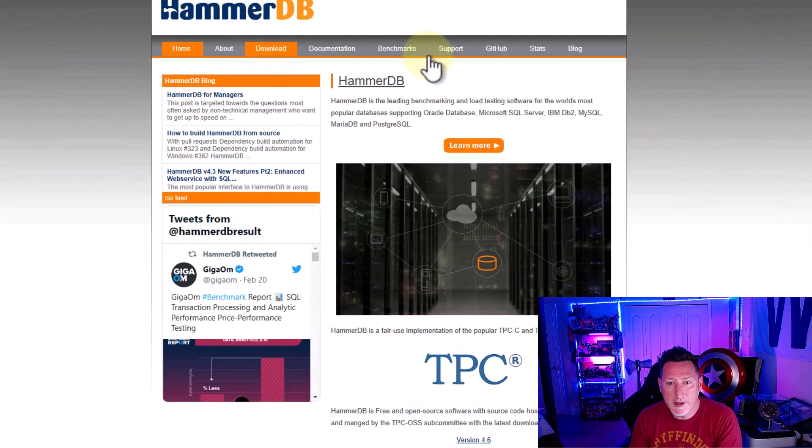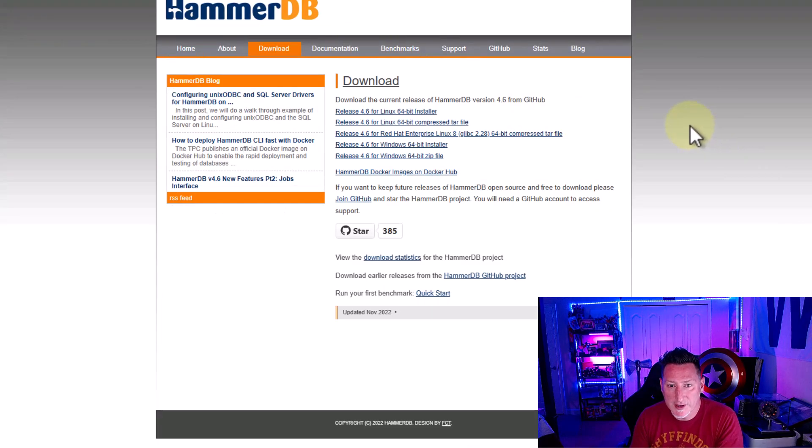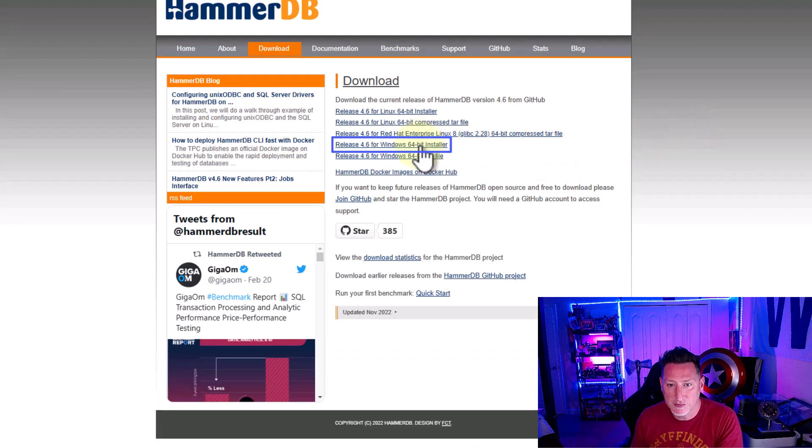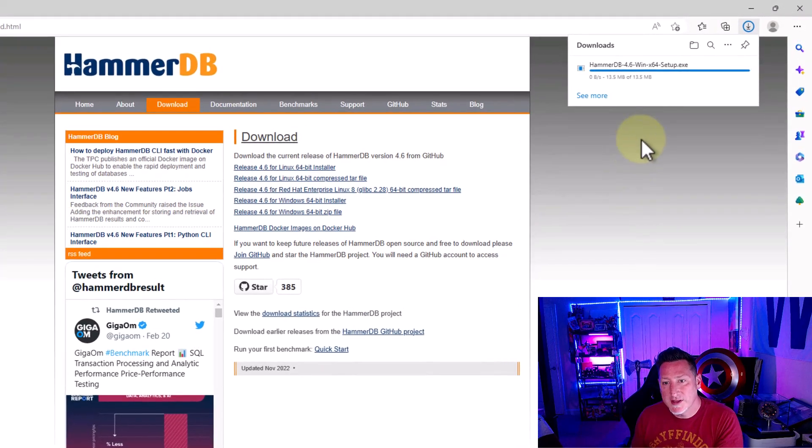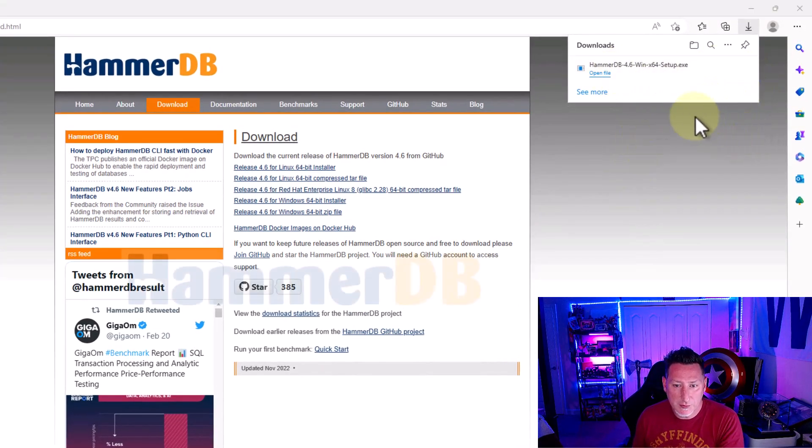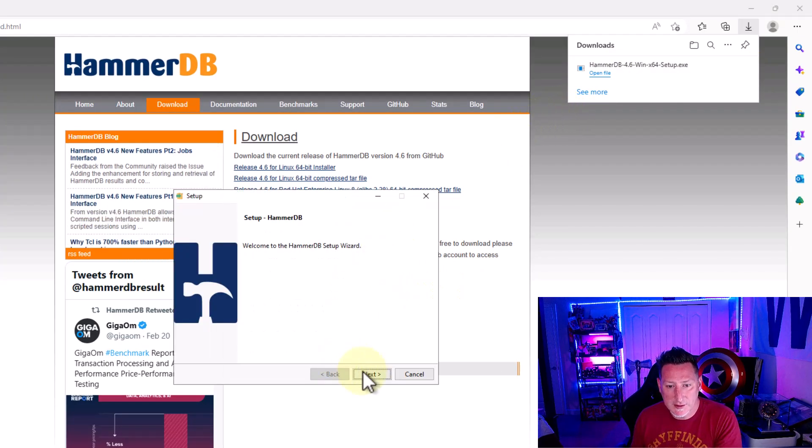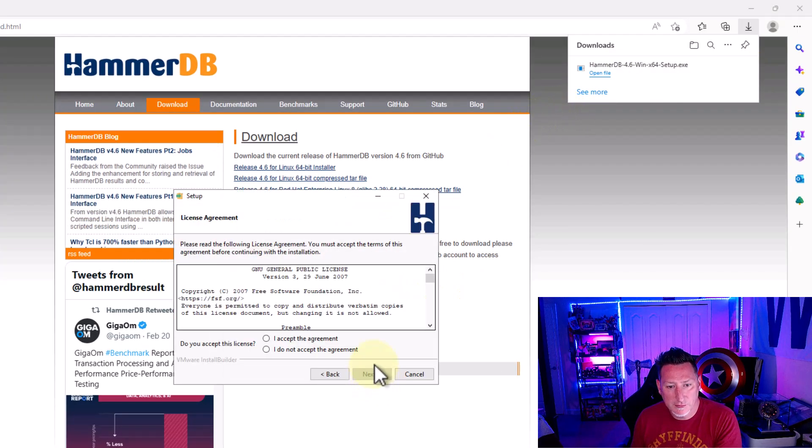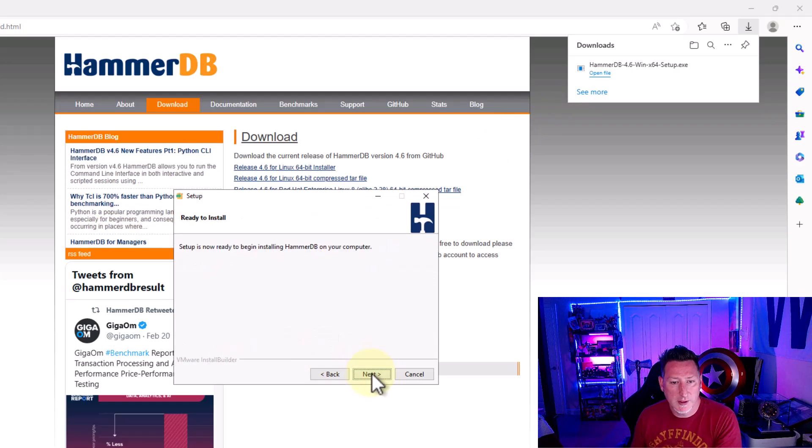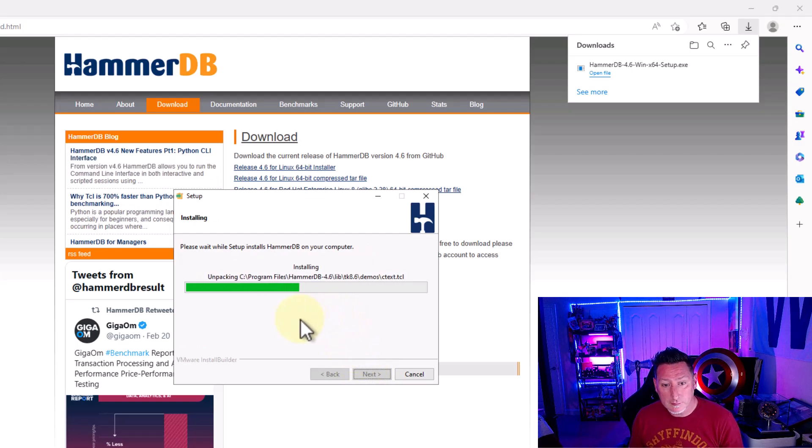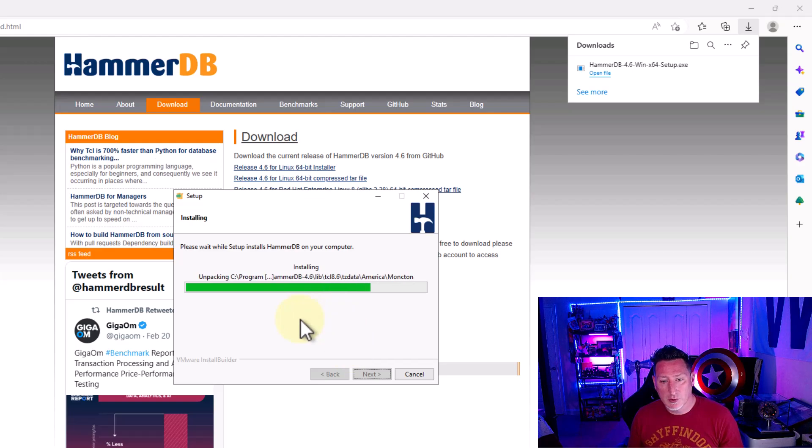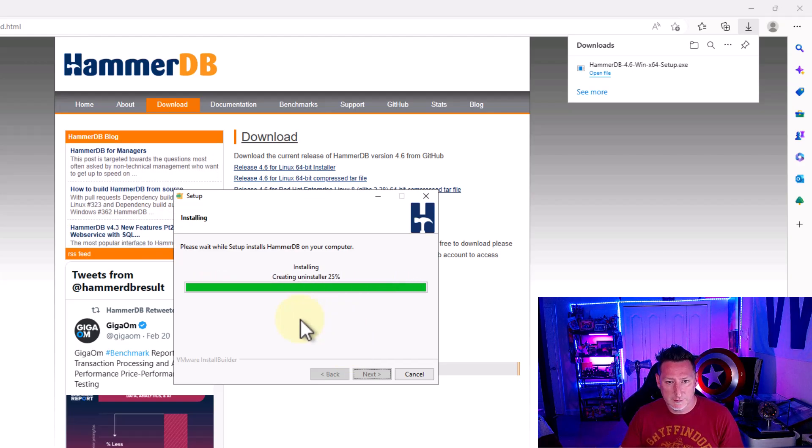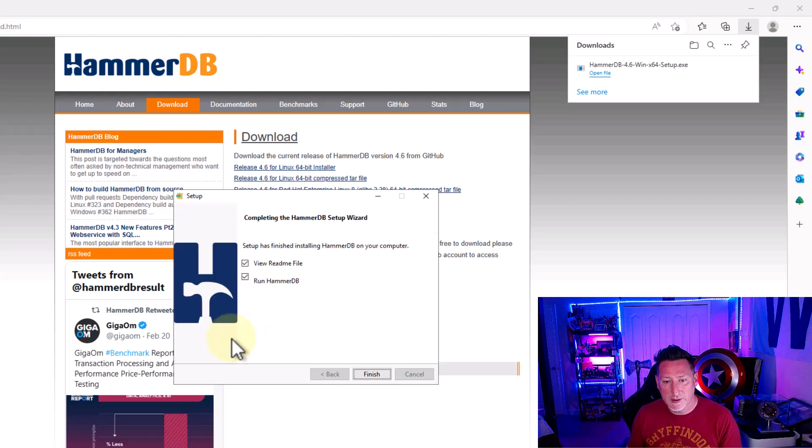So I'm going to go to hammerdb.com and I'm going to download the release for the Windows installer. Once that downloads, I'm going to open up the file and we're going to step through the installer. Pretty simple. We're just going to accept all the defaults, accept the agreement, click Next. And then we're going to go ahead and let this install. Fairly lightweight tool, so this is going to install pretty quick. And once it completes, we're going to go ahead and we're going to open up the README, open up the HammerDB application right away. Let's go ahead and click Finish.